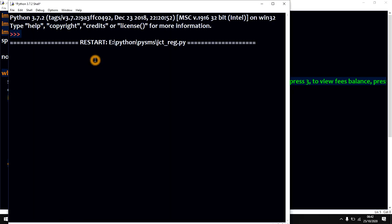Welcome to CodeStar Technology. Press 1 to register. Press 2 to make fees payment. Press 3 to view fees balance. Press 4 to exit.